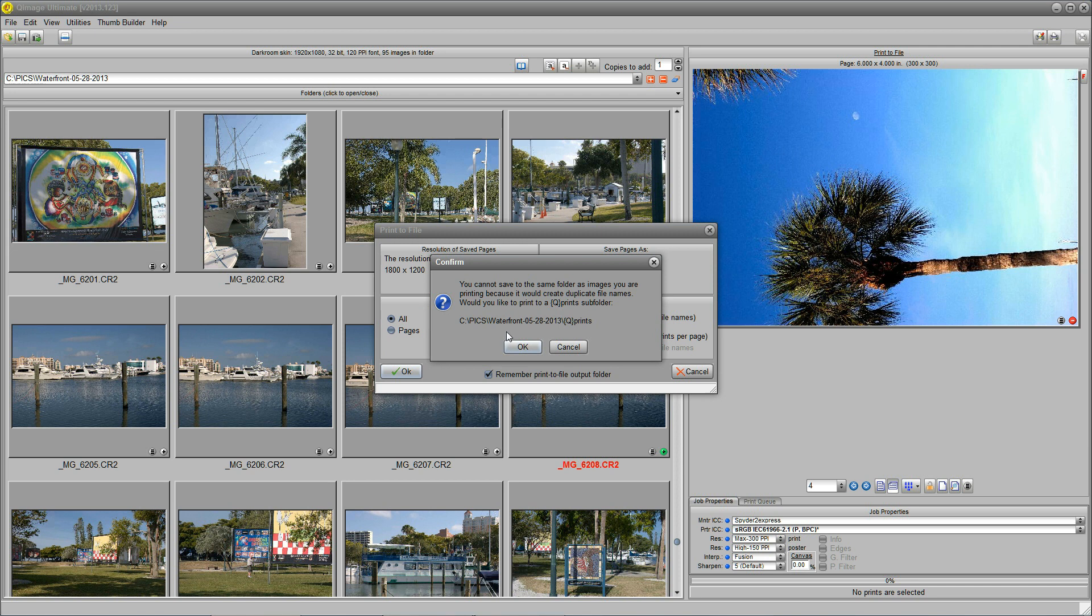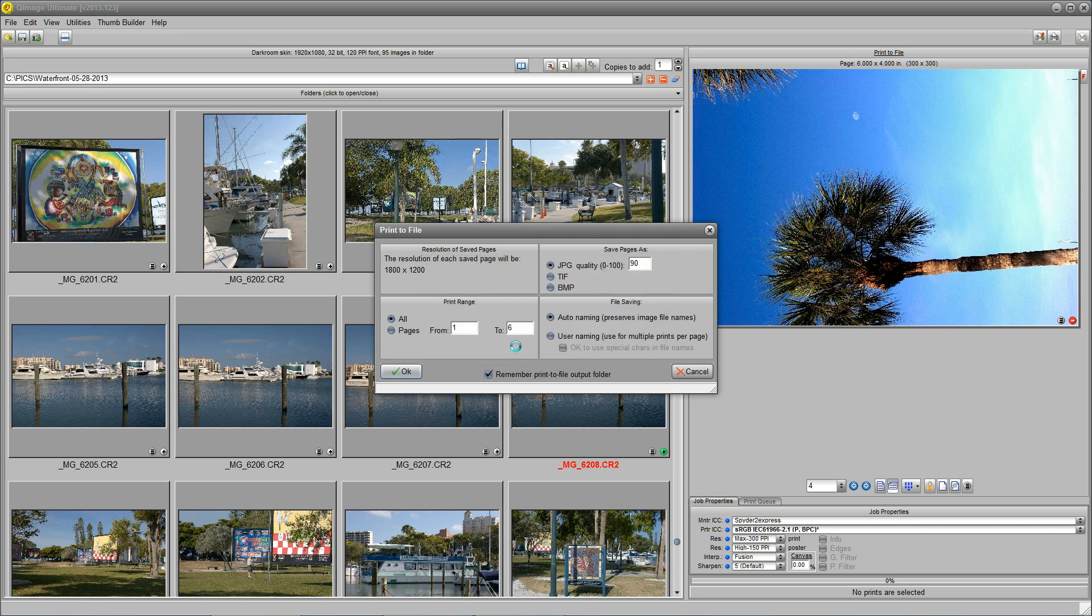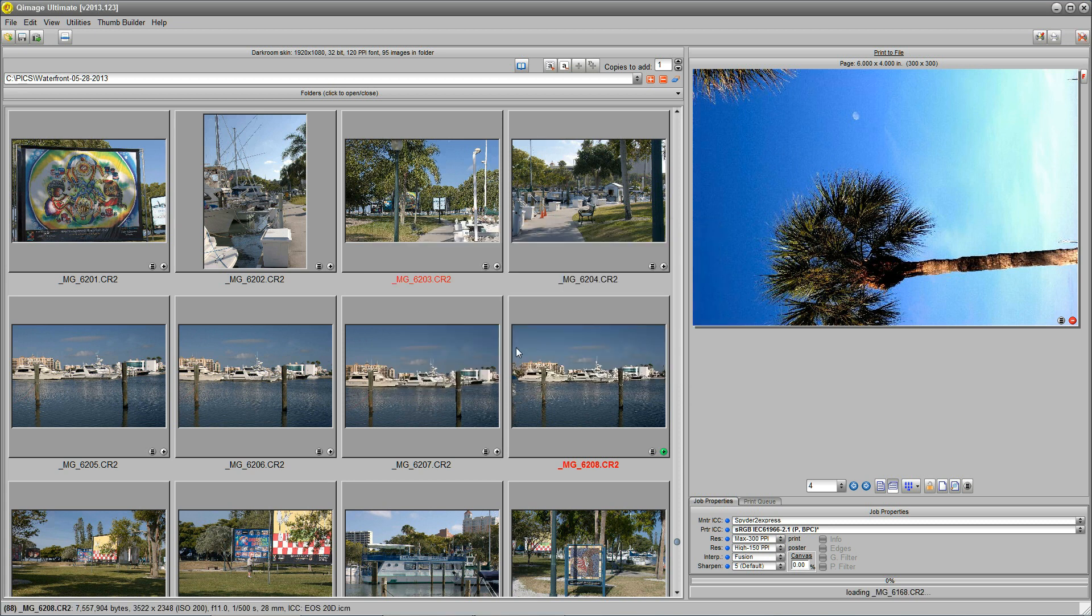Because the file names that we're going to assign to these images up here in the upper right-hand corner have already been used by the originals. So, QImage says, okay. I'll do this for you if you're good. I'm going to make a subfolder for you called QPrints. And I'm going to put your new stuff in there. Okay? Sure. Thanks. So, we clicked okay.